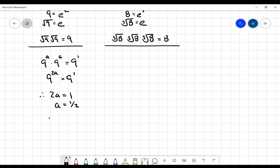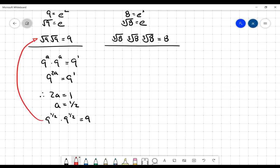So I can say that nine to the one half multiplied by nine to the one half must equal nine. That is a very similar expression to what we wrote earlier: the square root of nine times the square root of nine equals nine — something multiplied by itself is nine. Since nine to the one half times itself also equals nine, the square root of nine must be the same as nine to the one half.